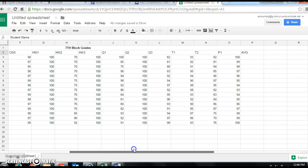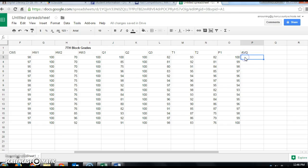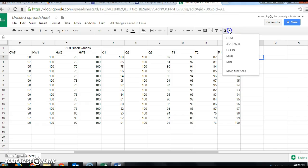The first formula we're going to look at is AVERAGE. Scroll over and you'll find column P is the average column. Go ahead and click in cell P3 where we want to find our first average. You can click on this icon here called the AutoSum icon, then click on the little arrow to get the drop-down menu to appear.